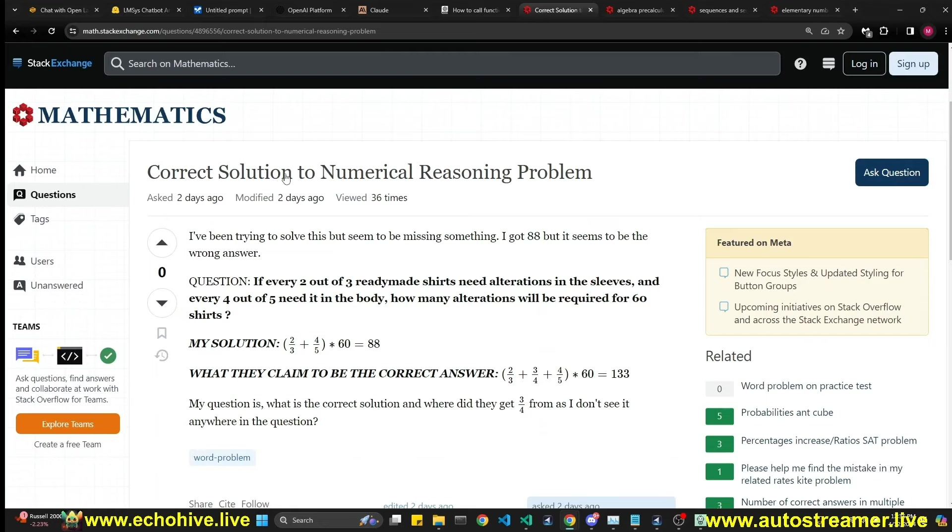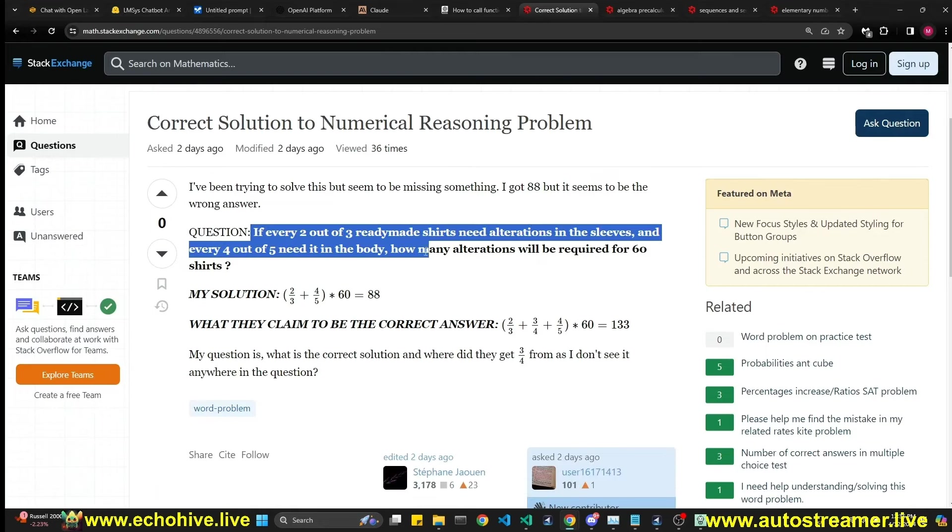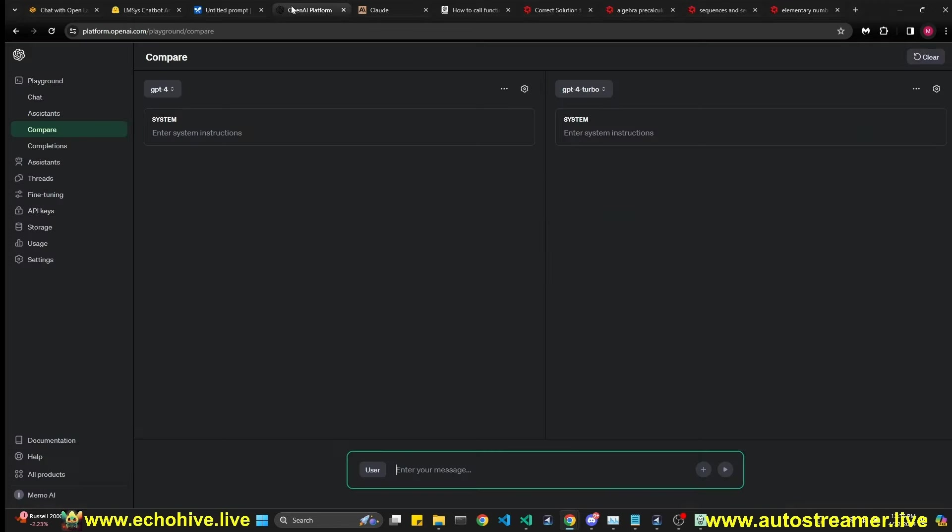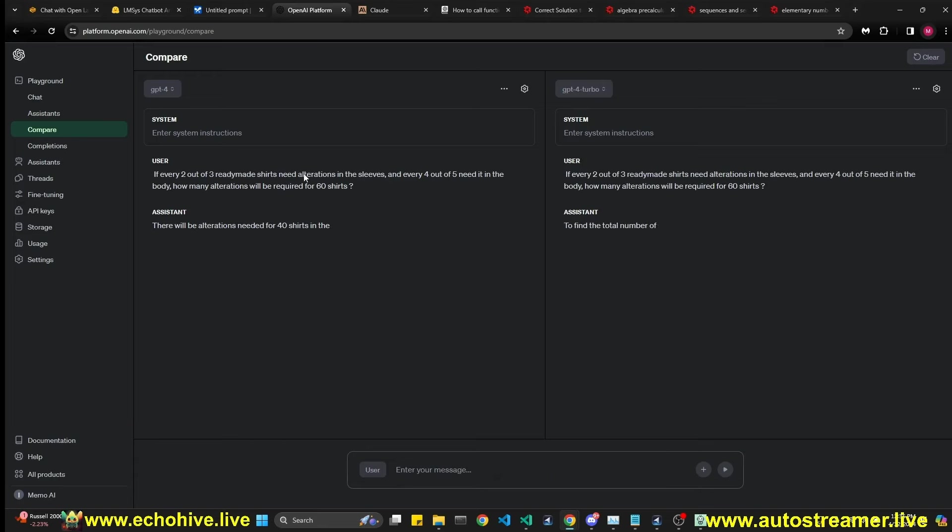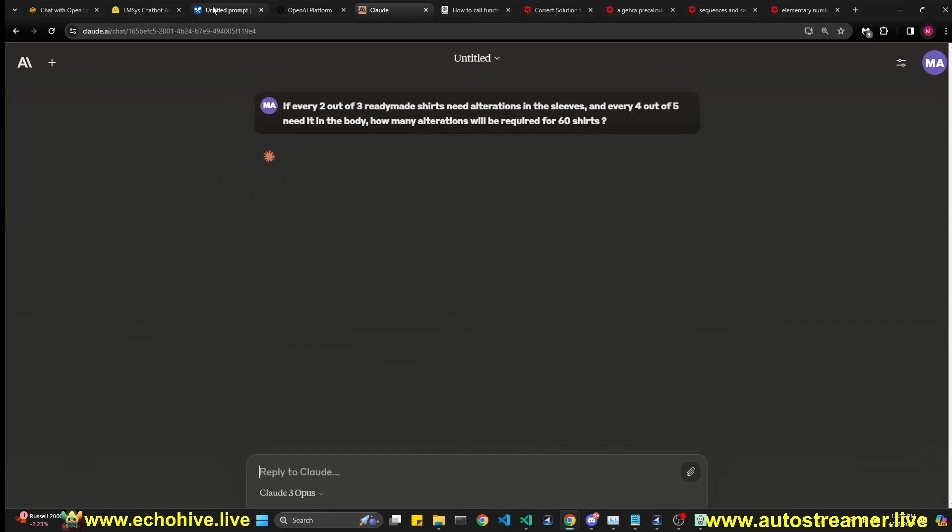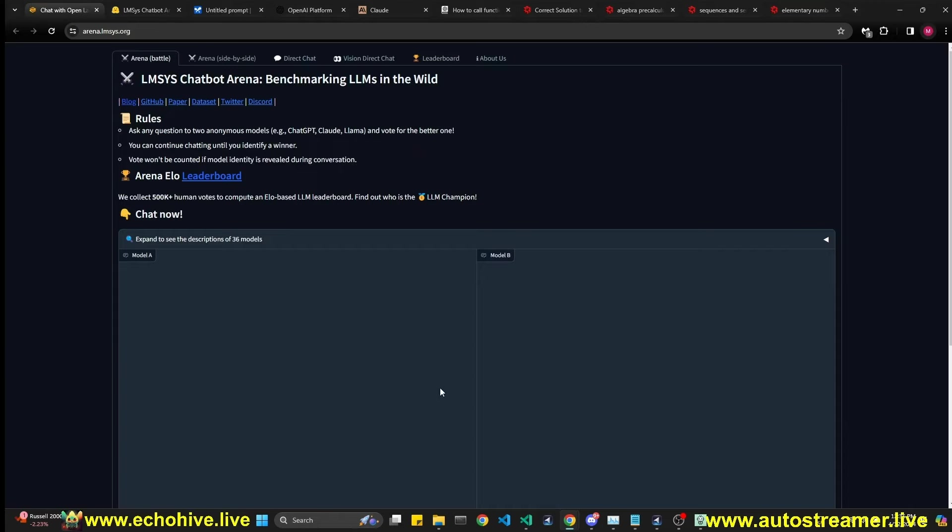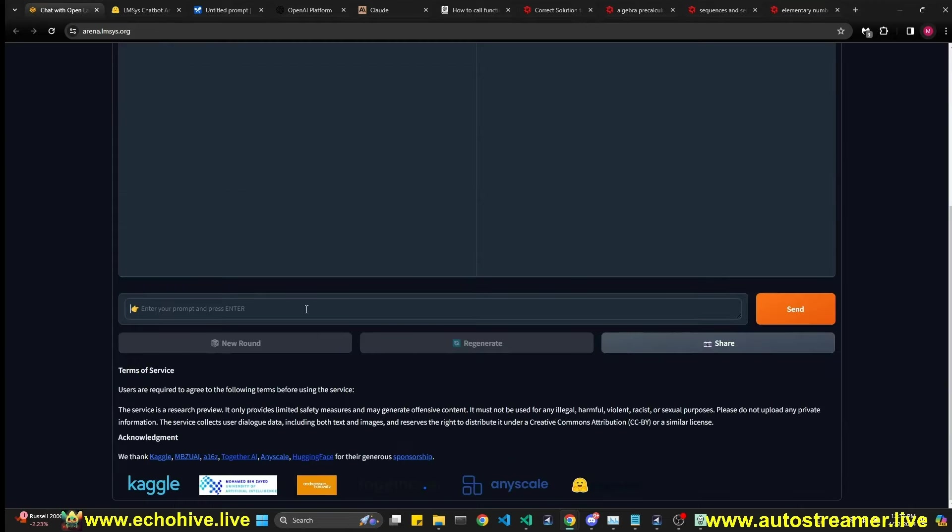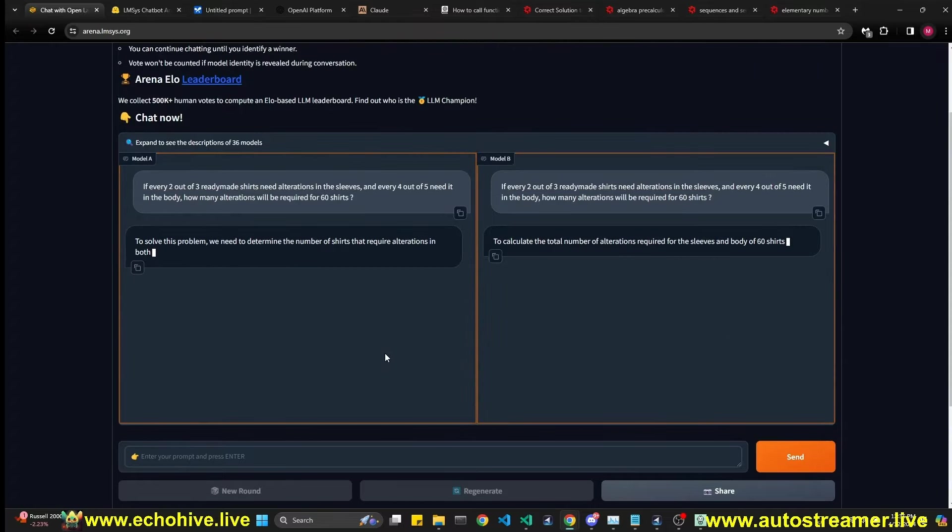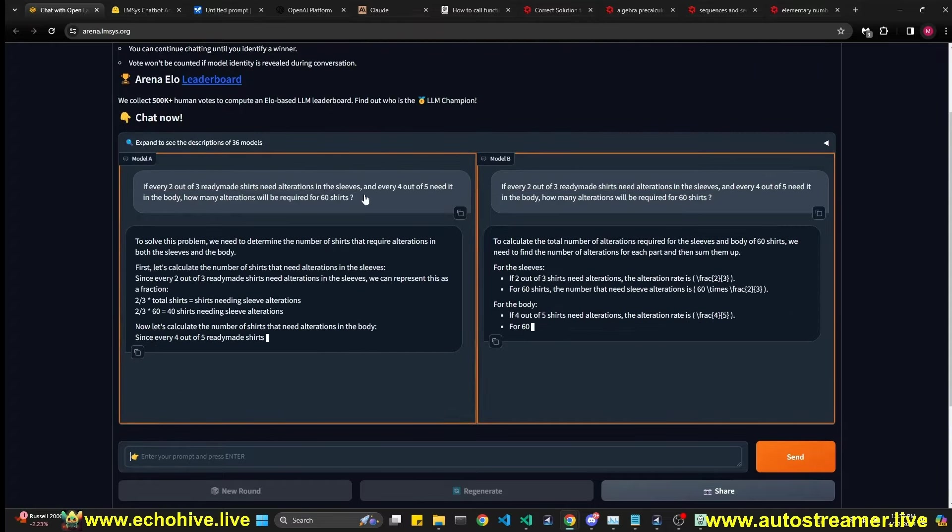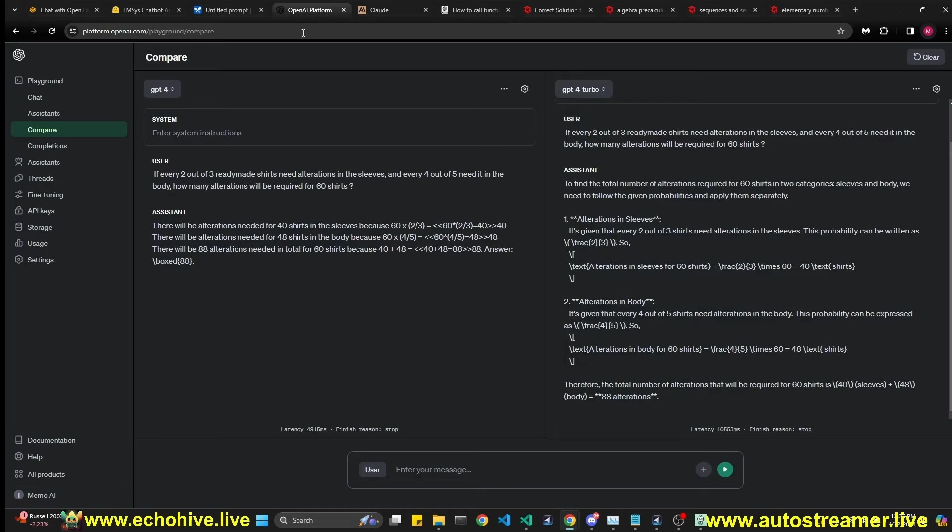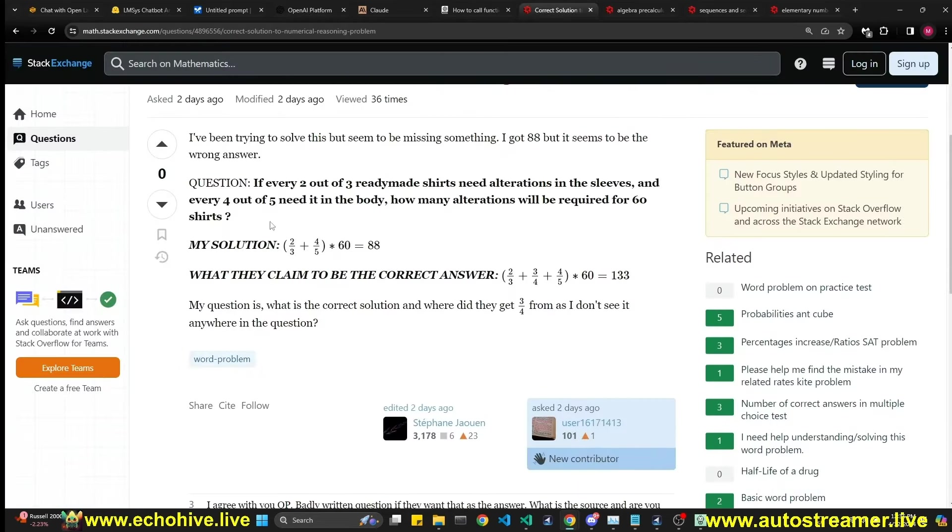And now we're going to do the same with Claude, Gemini, and then the chatbot arena. This arena is actually what is used to calculate the leaderboard that you may have seen all over the internet. So this is the first question. If every two out of three rhythm eight shirts need alterations in sleeves and every four out of five needed in the body, how many alterations will be required for 60 shirts? This is a word problem. Let's go ahead and paste it here and let these two start answering. We're also going to ask Claude to do the same and Gemini to do the same.